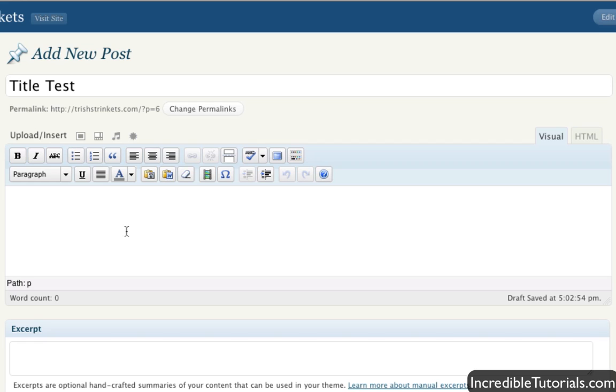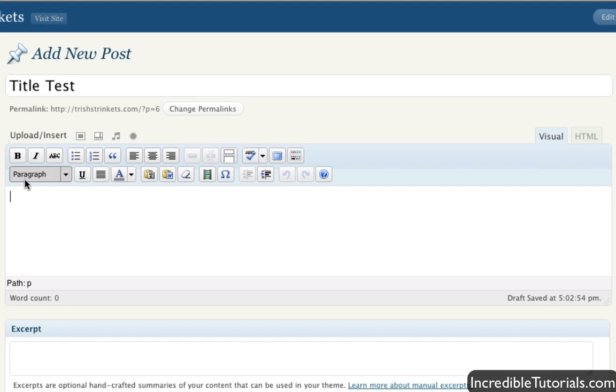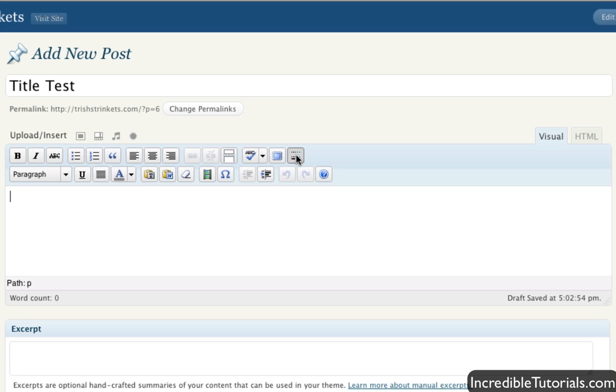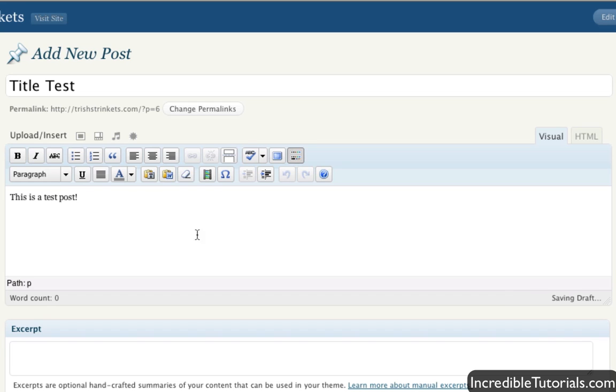And down here is where we do the actual content of the post. Now, as you can see, this kind of looks similar to a word processing program or maybe even email. So you can bold your text, italicize it, you can cross it out, you can underline it, you can change the size of it. But you have all these really easy accessible options right here.